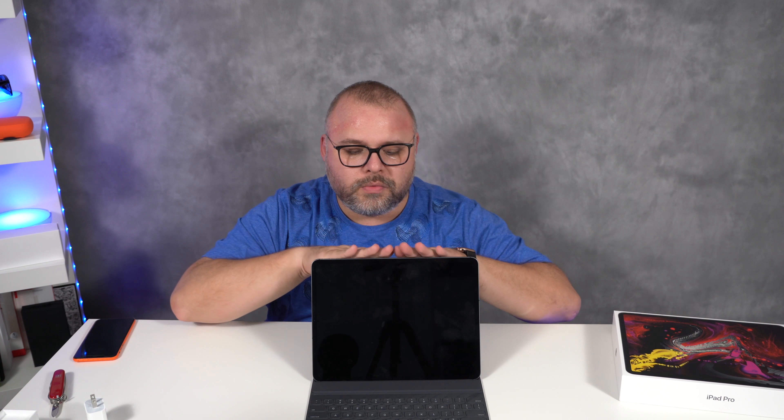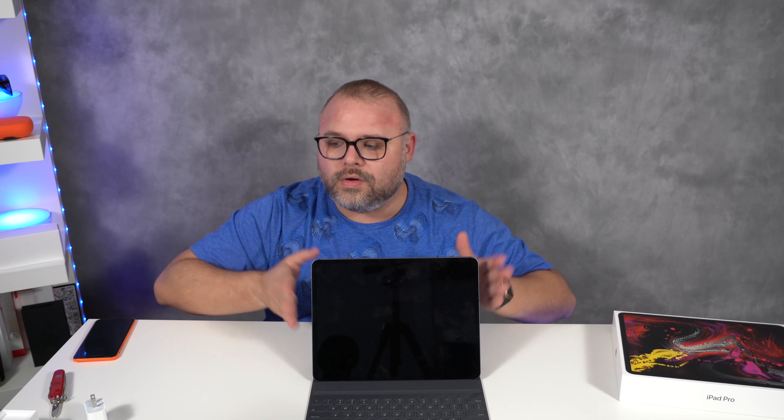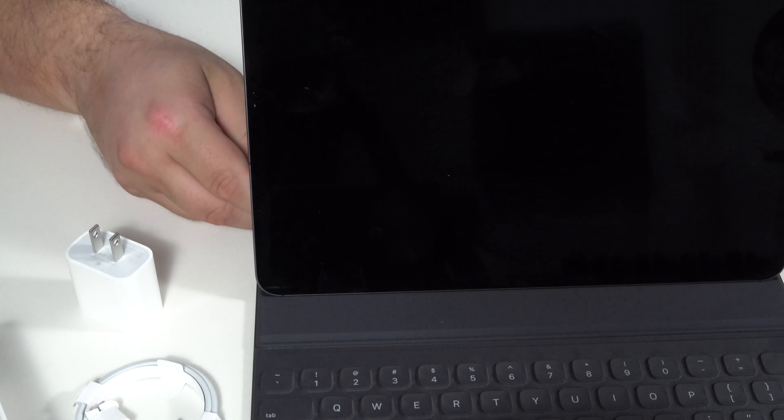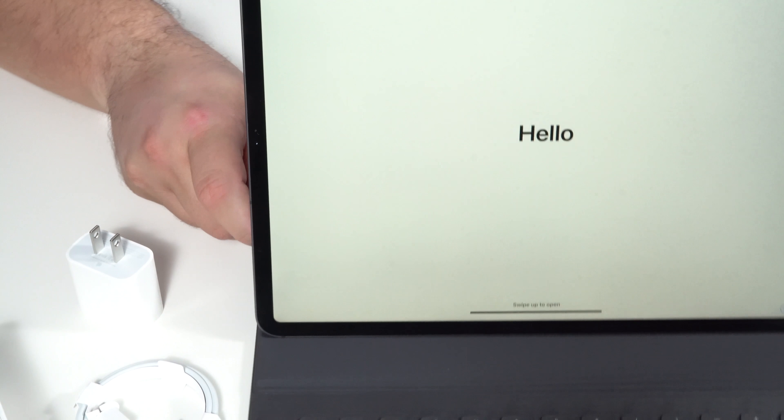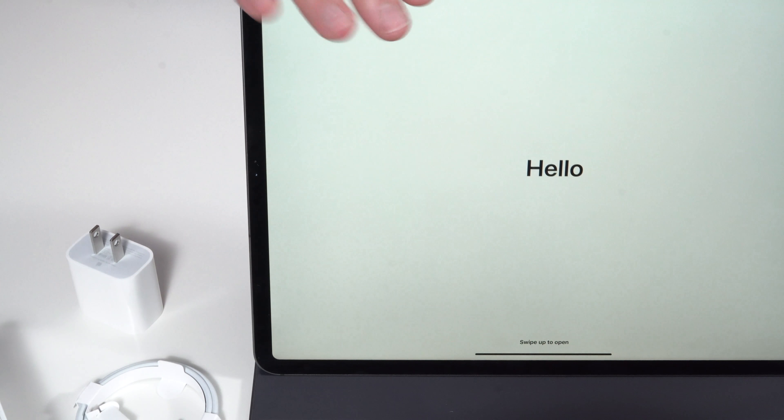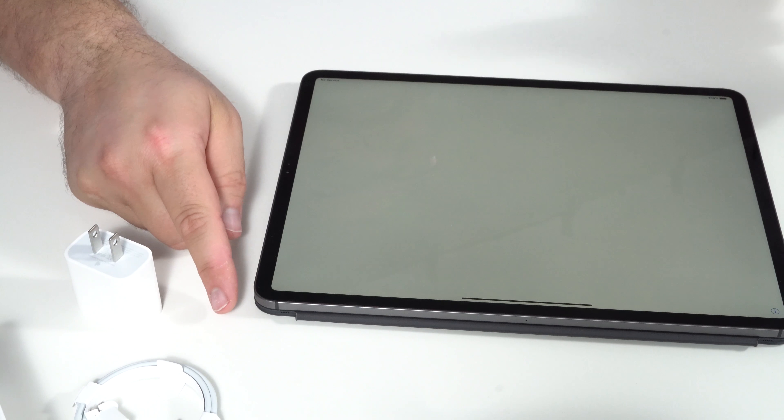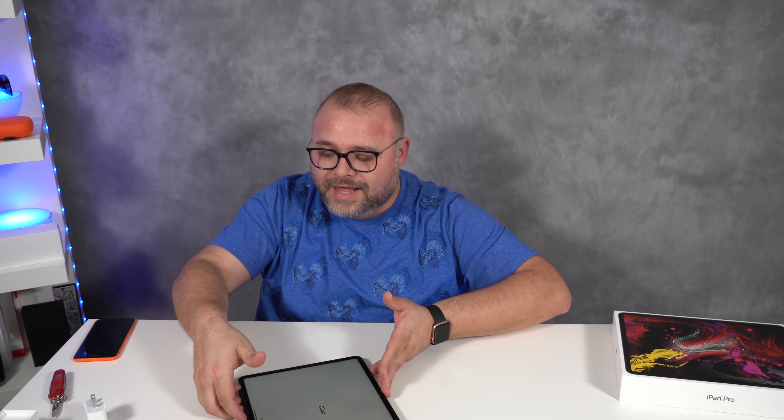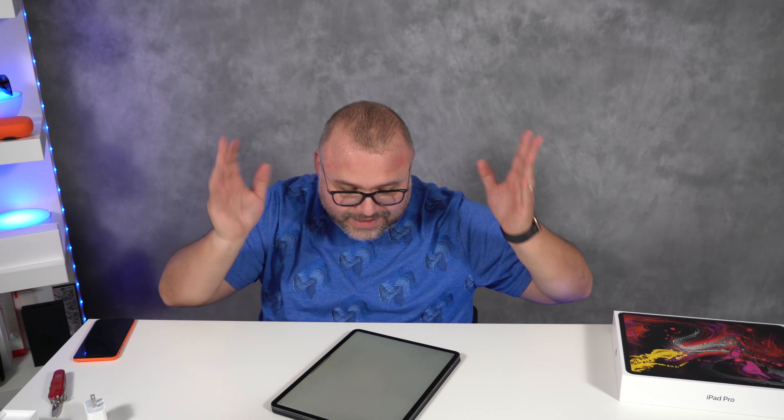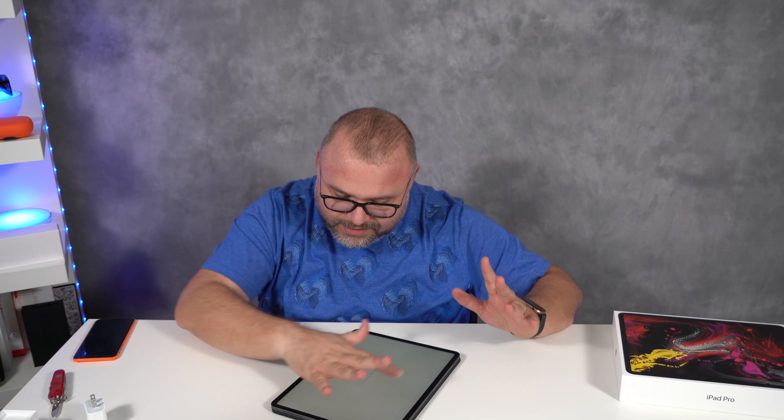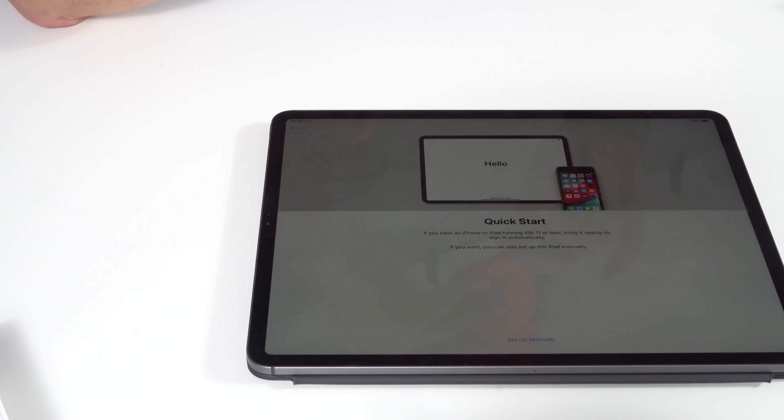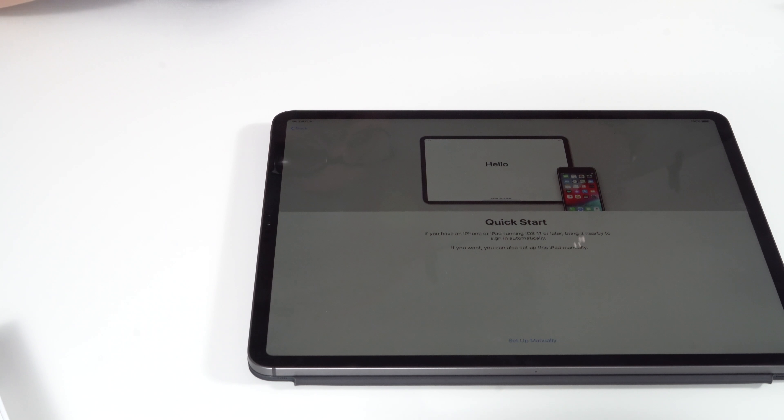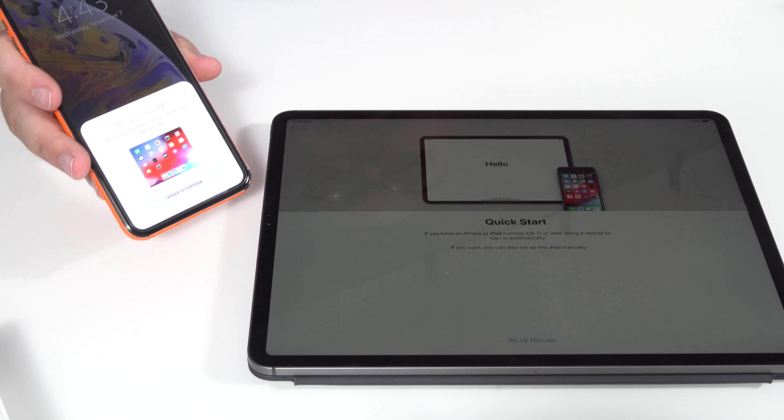The bezels on this are so much thinner and we'll compare later on. The bezels on this are so much thinner than before. And it looks like they're the same size all the way around, which is also new. All sorts of new stuff. I think I gotta swipe up because there's no more home button.